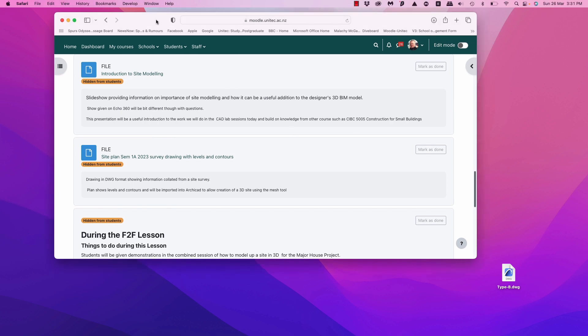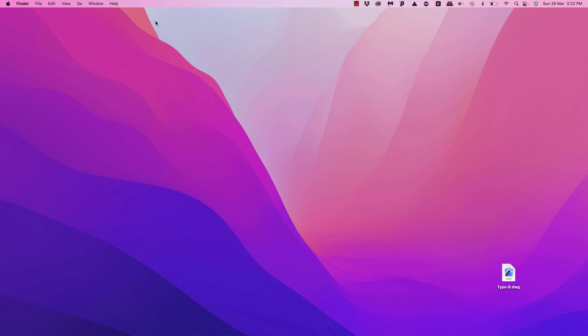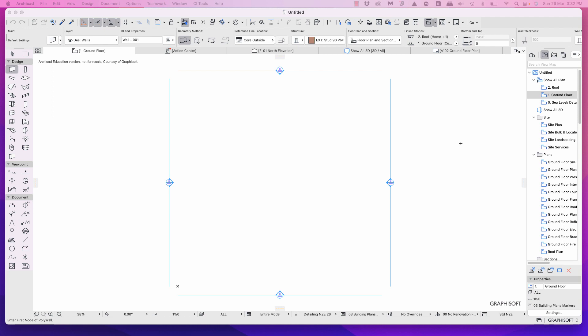I'm going to hide my browser and bring Archicad to the fore. I am using a blank Archicad project, so the method will be very similar for you even if you've already drawn walls and perhaps the ground floor or first floor — so do not worry about that. We're going to model our topographical survey model on the sea level datum, so go into the sea level datum view.